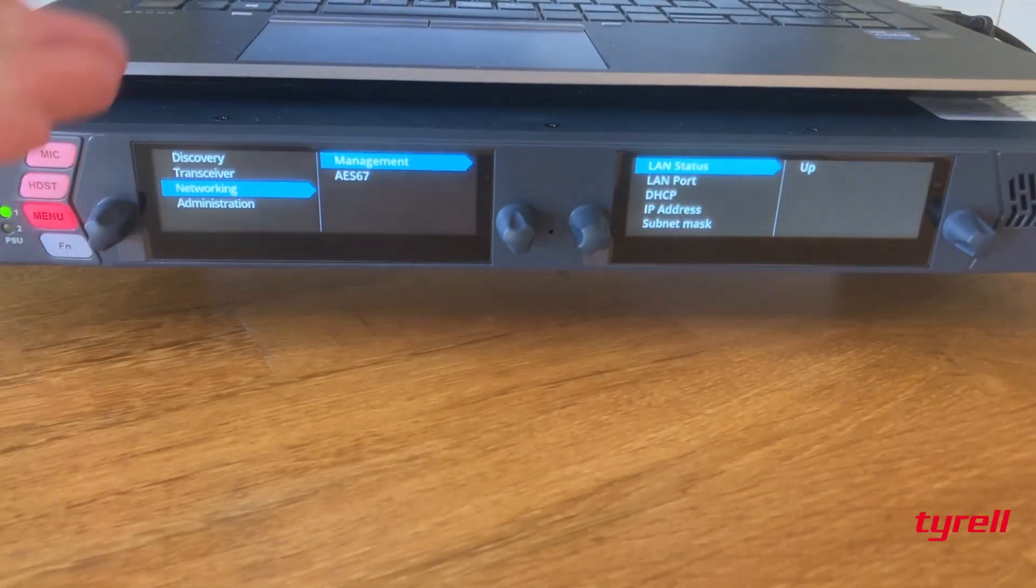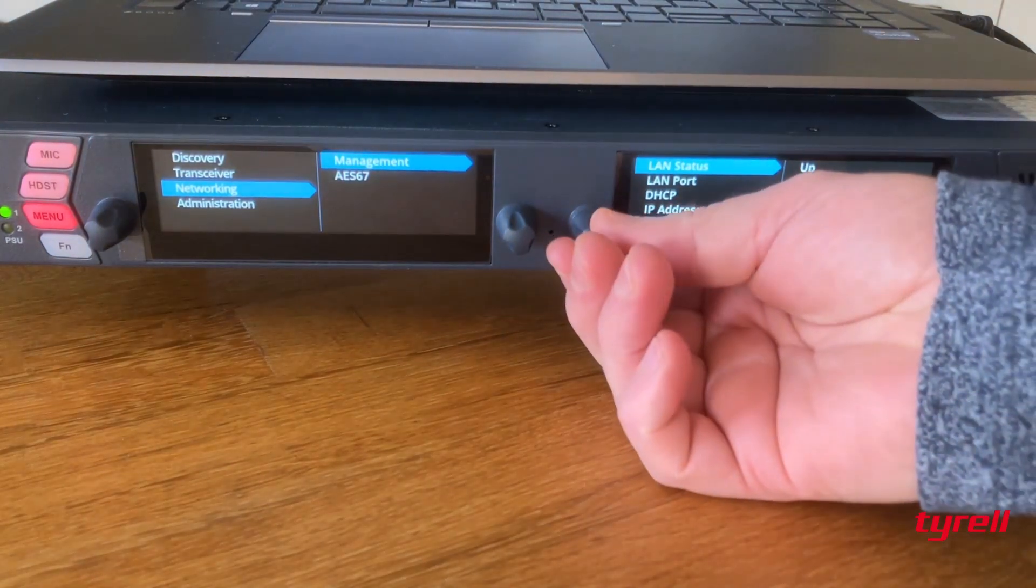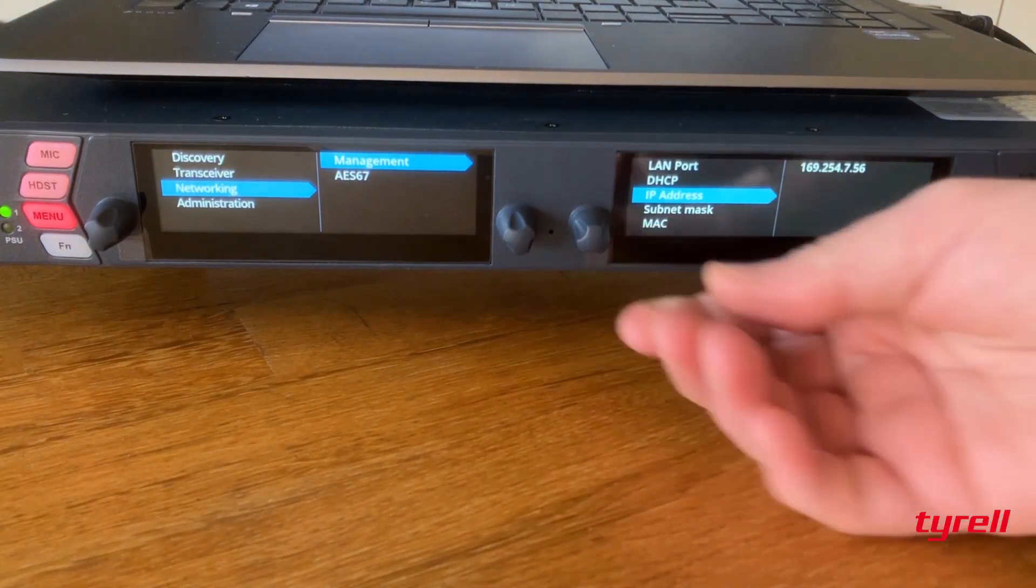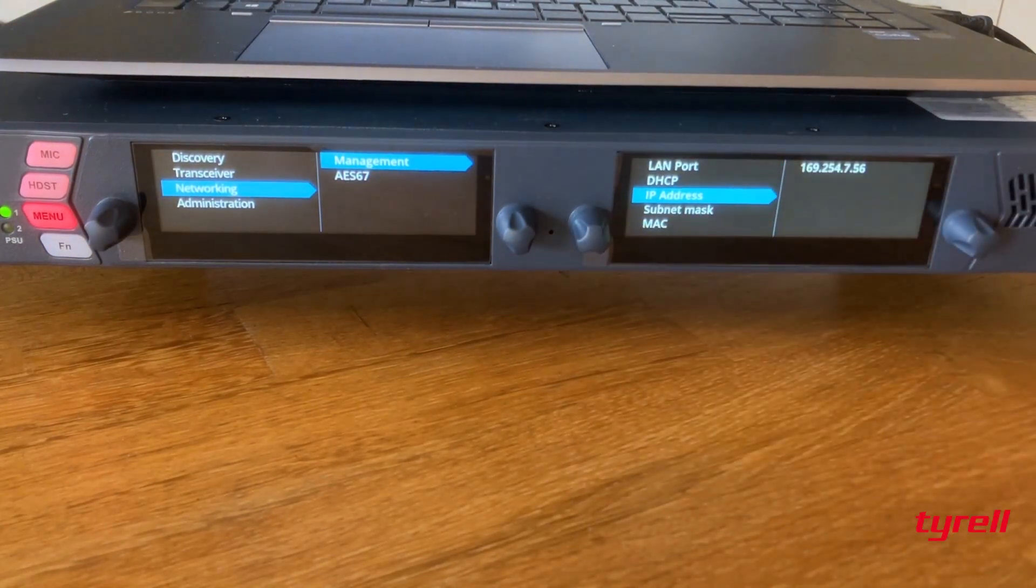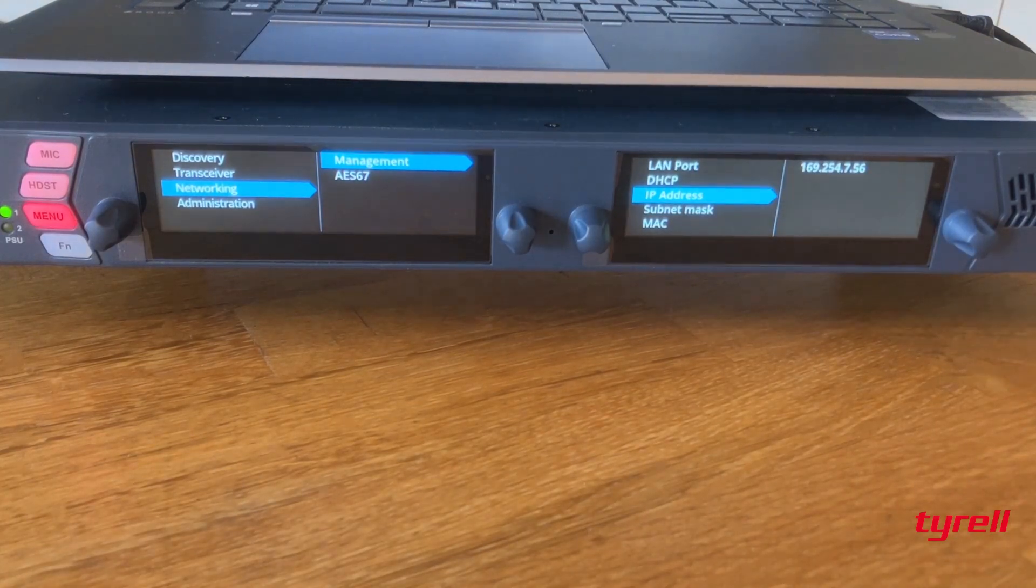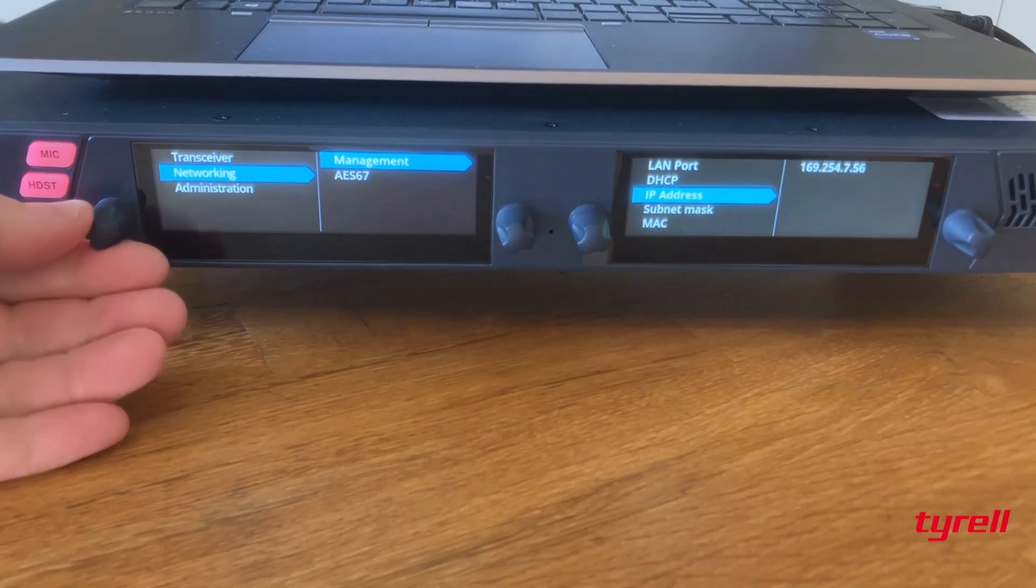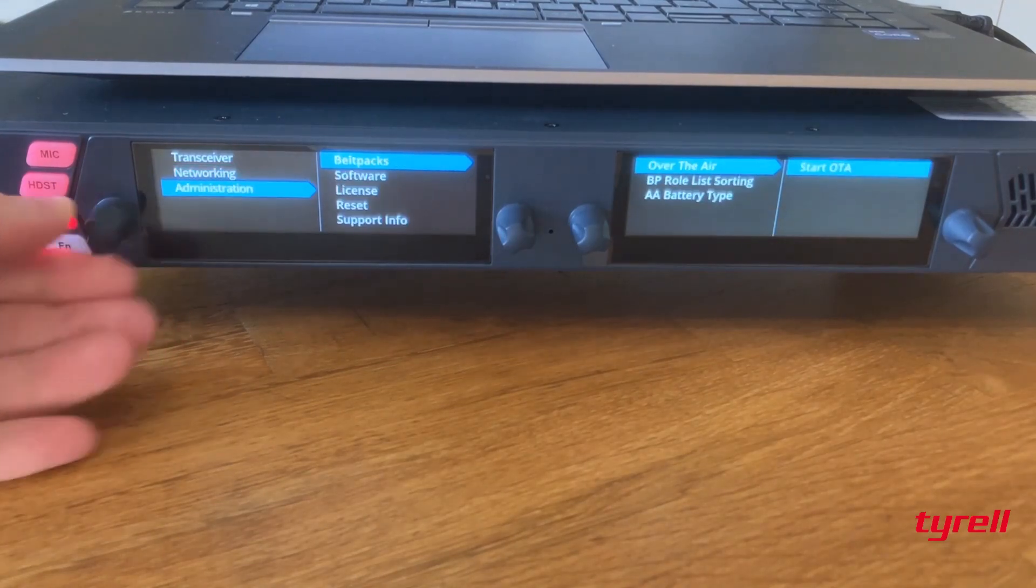On the Arcadia hit menu, scroll down to networking, it's in management, we want to head down to the IP address and the Arcadia's IP address is 169.254.7.56.